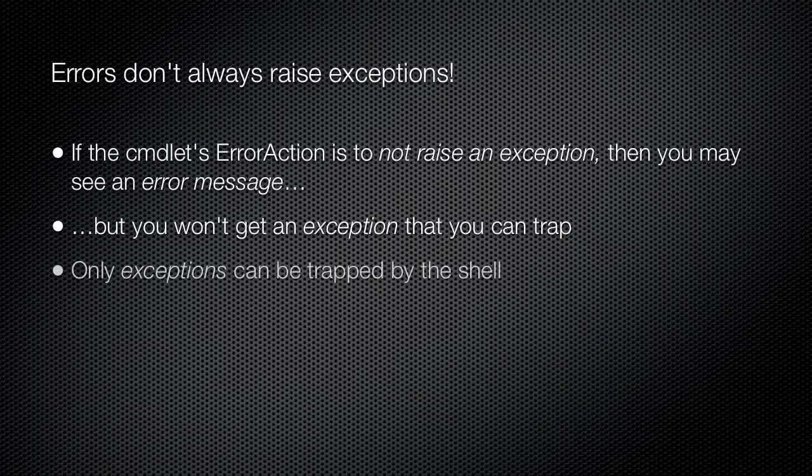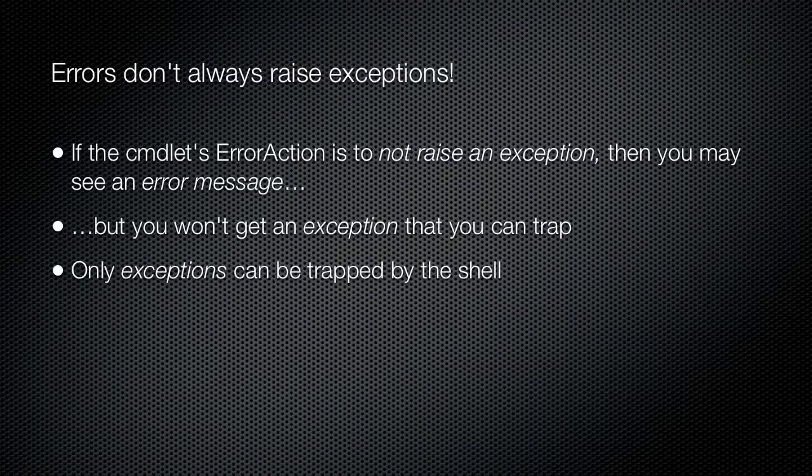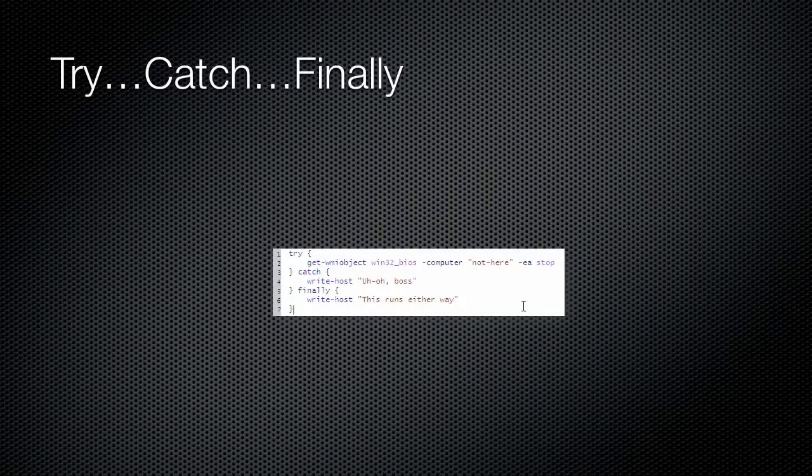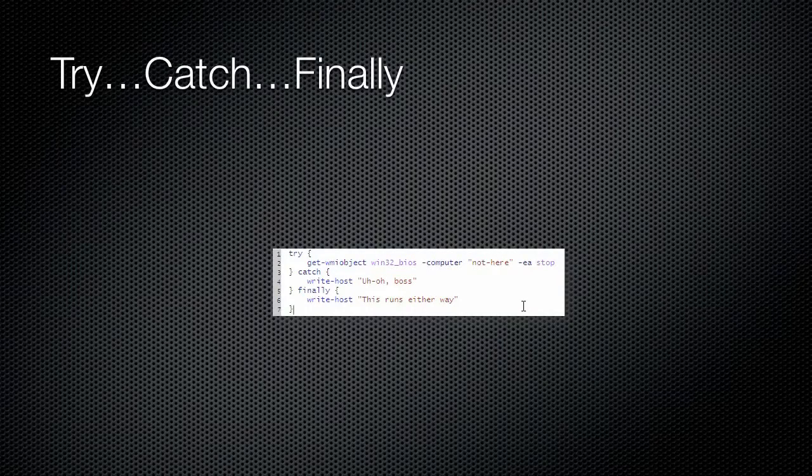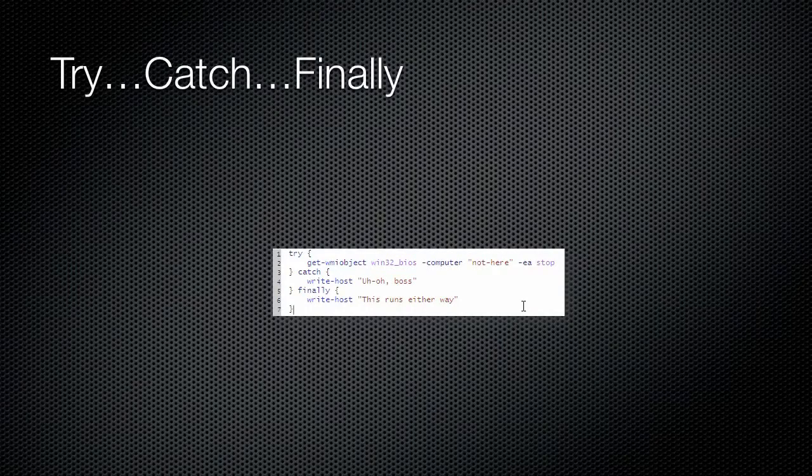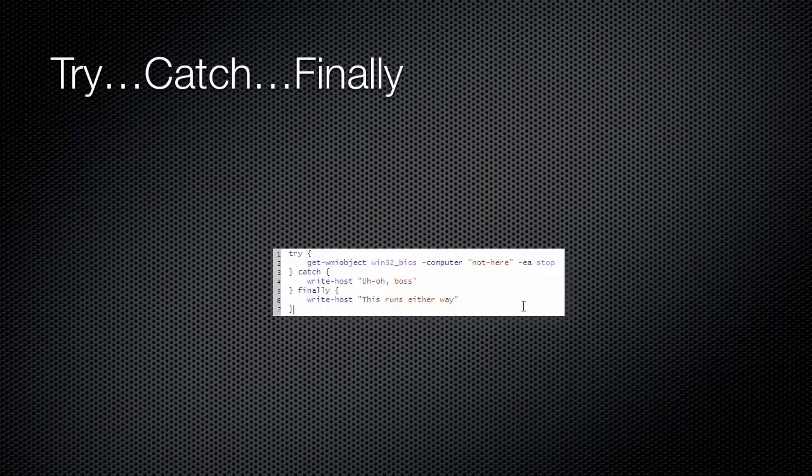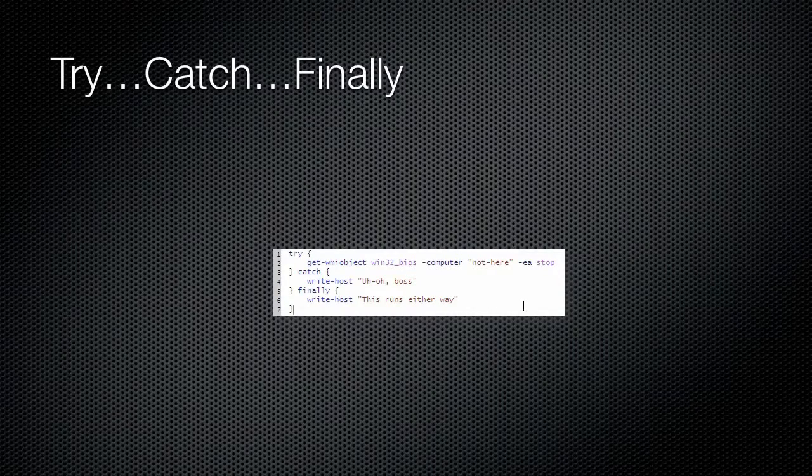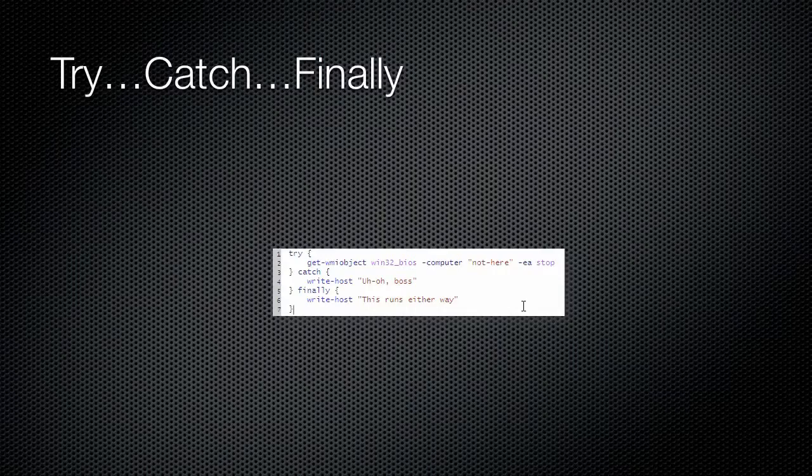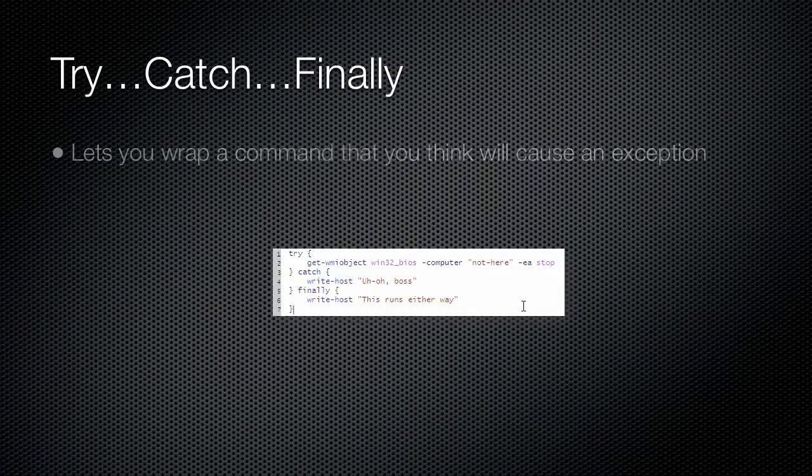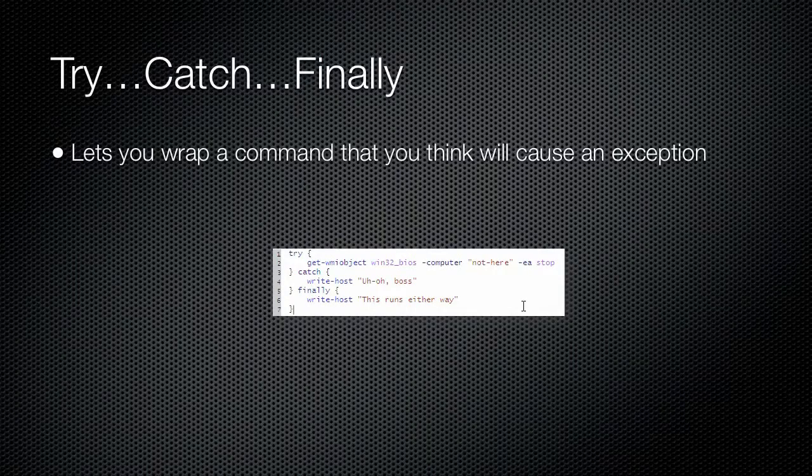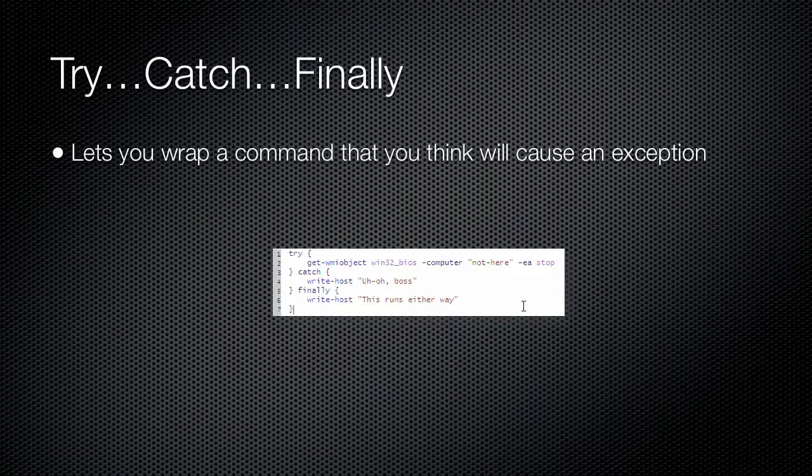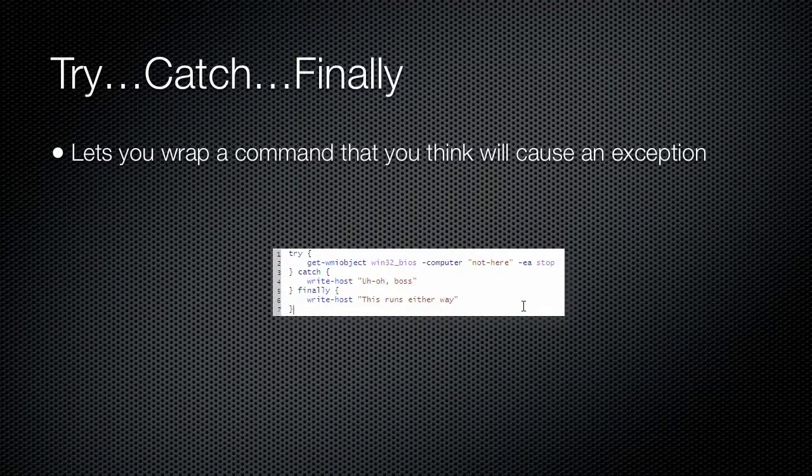Windows PowerShell 1 included a trap construct which could be used to trap exceptions. Version 2 introduces an additional error handling construct called try-catch. A try-catch construct is more granular than a trap construct and can be easier to use.